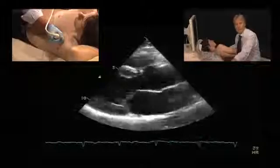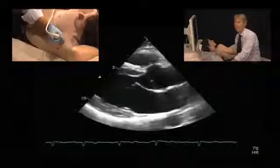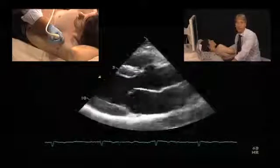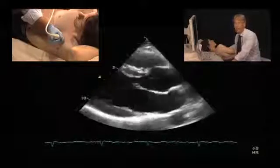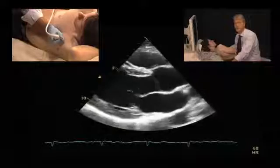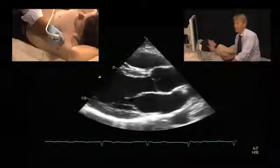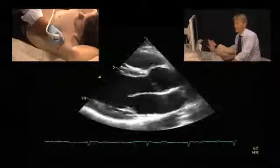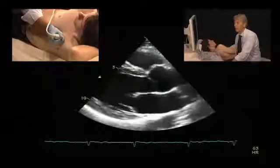For M-mode measurement of the left ventricle, you need a parasternal long or short axis view. You can actually do it from both. I will show you how to do it from the short axis.